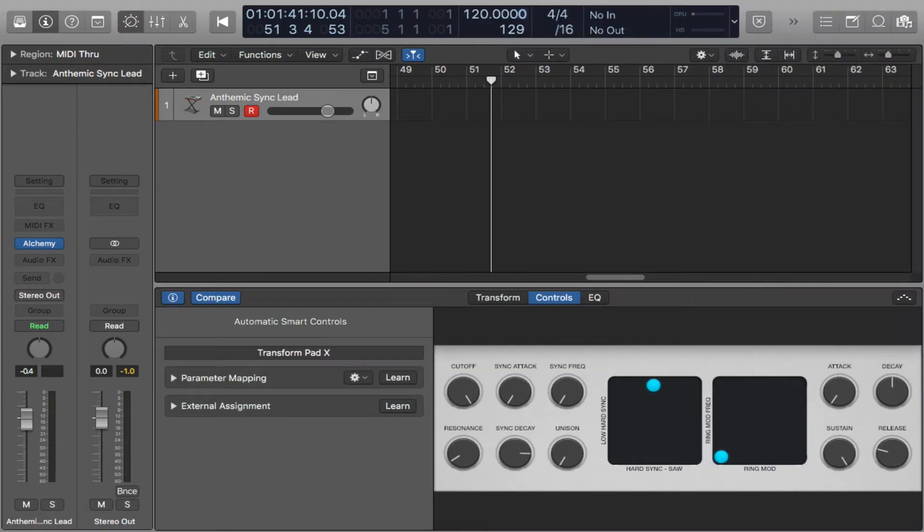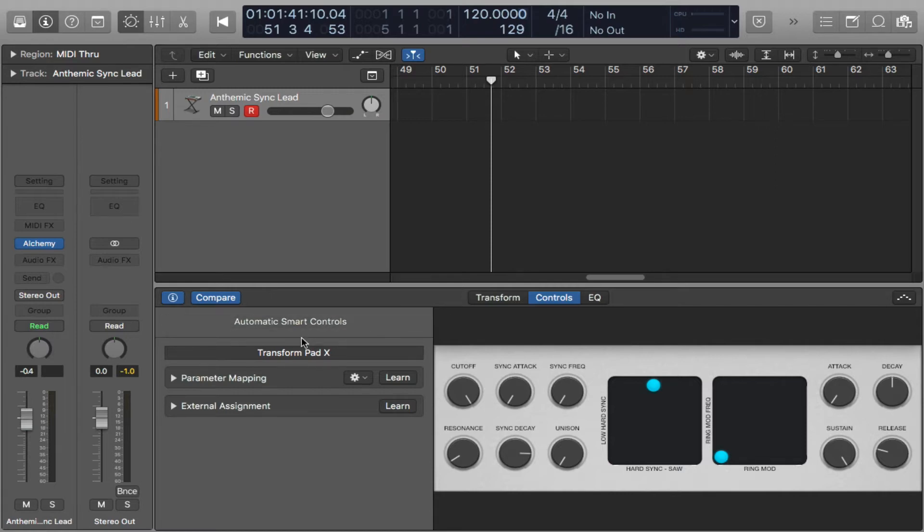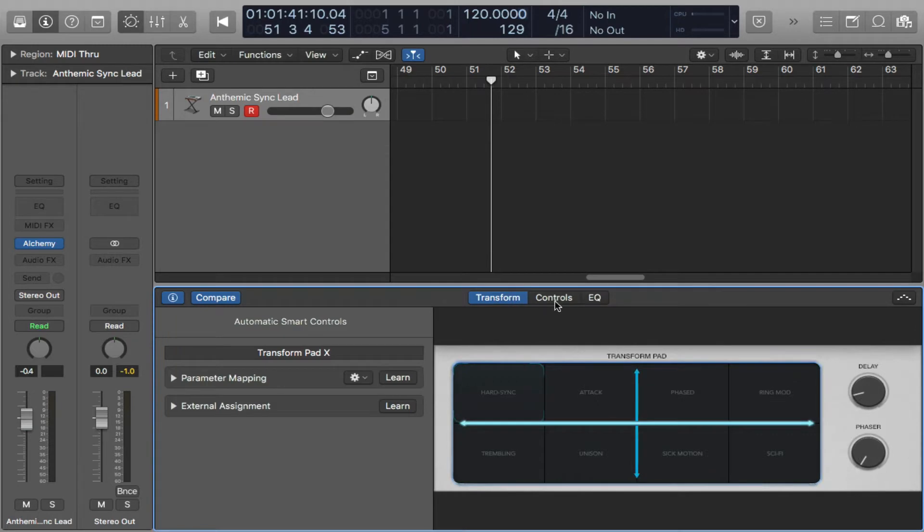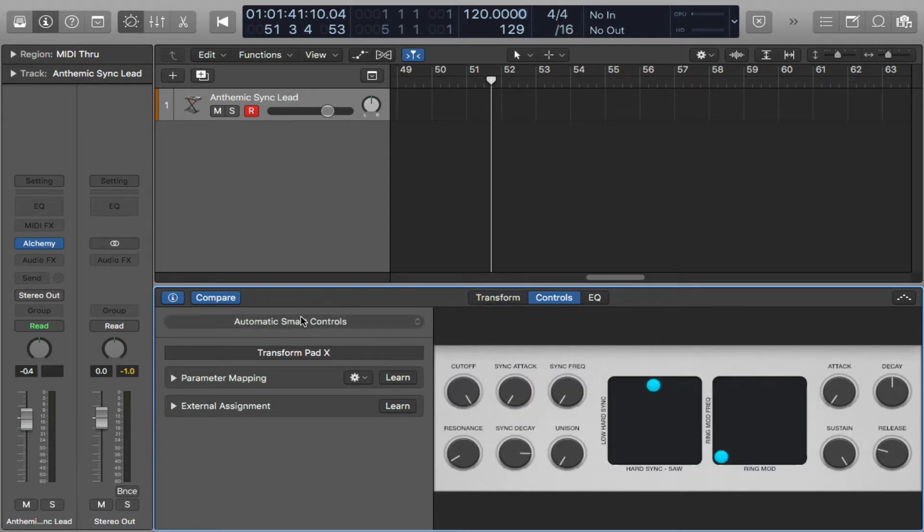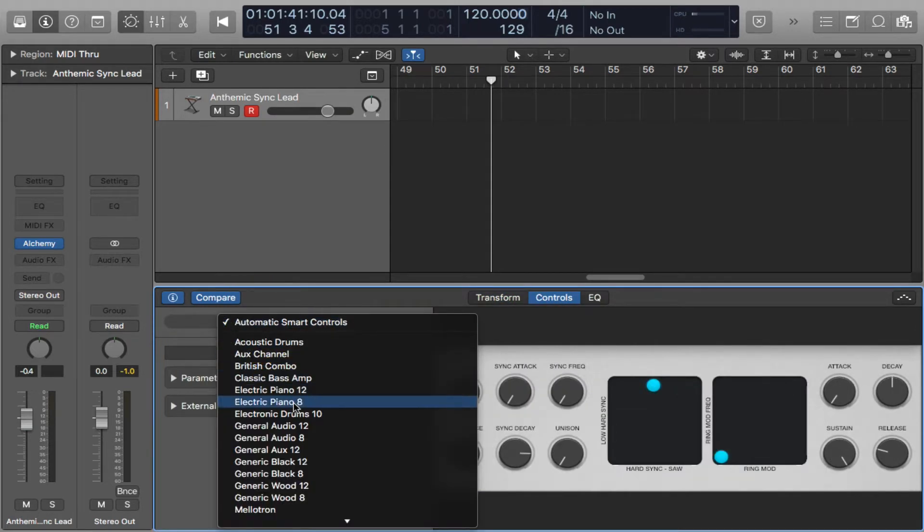I'm just going to slide this guy away for a minute. Usually when you open up the smart controls, Logic has already done some mapping for you. As you can see, here's an automatic smart control. What I want to do in particular is change that so I can do my own. So I'm going to go to generic block 12.